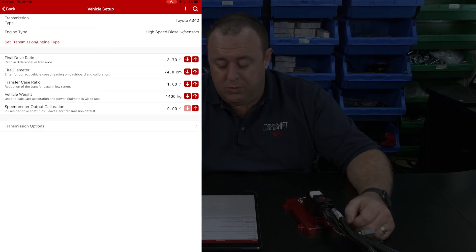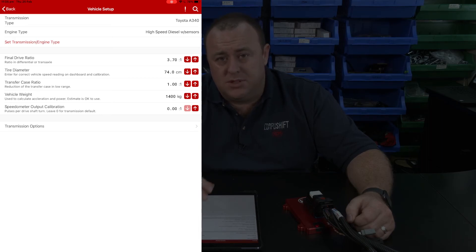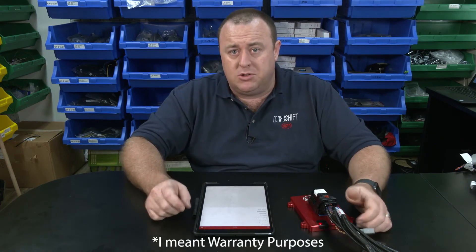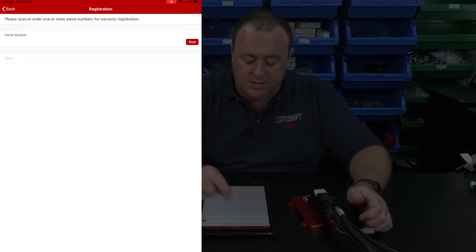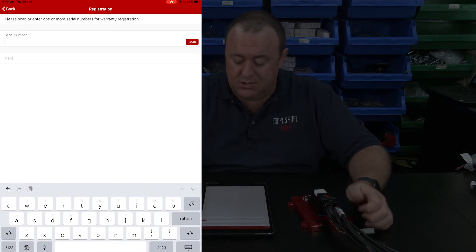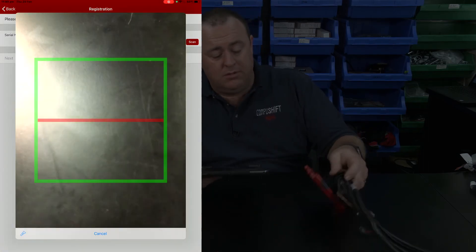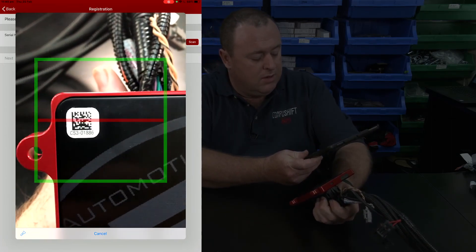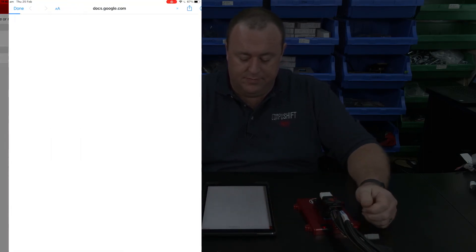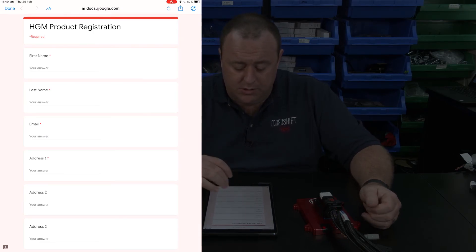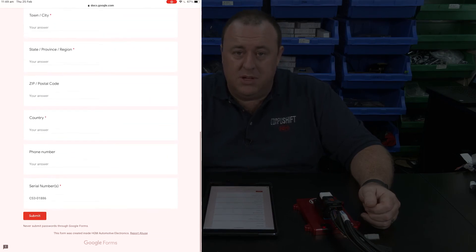As you can see, there are quite a few parameters covering your vehicle setup. However, in this particular video we're not going to cover those items — this is more of an overview of setting up the app and getting the first connection. One last item to cover is registration of a CompuShift module. Tap the three lines at the top left, then tap Registration. Under Serial Number, either type in the serial number or tap Scan and point your camera at the QR code on the back of the module to scan it in automatically. Tap Next, fill in your details in the registration form, then tap Submit.